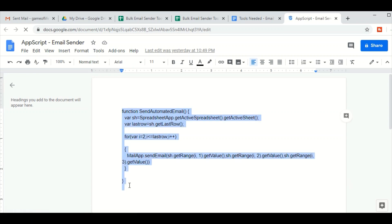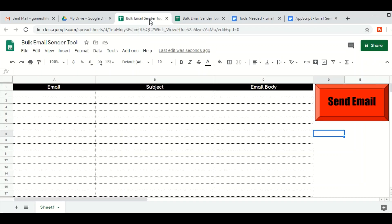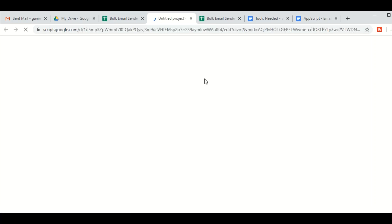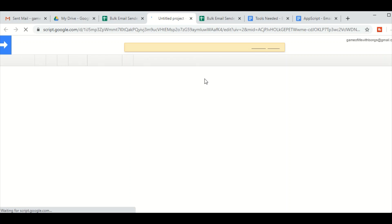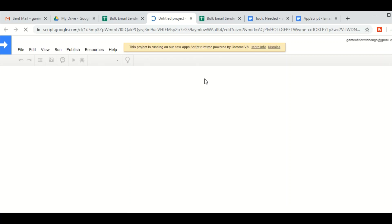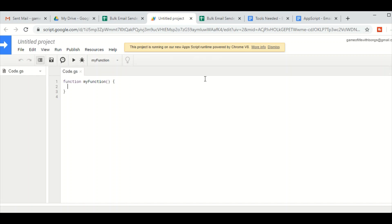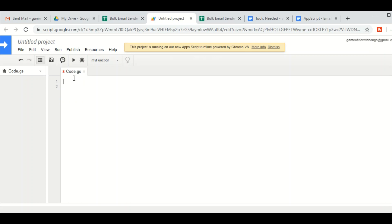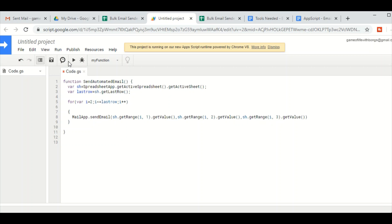Remember to copy the whole thing. Go to our spreadsheet and then go to Tools, click on Script Editor. Paste the Apps Script on this page — remove whatever is there already and then paste our own Apps Script.